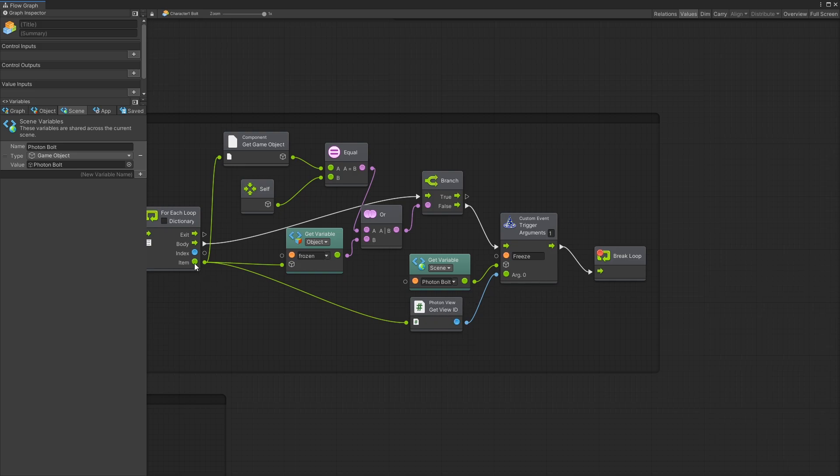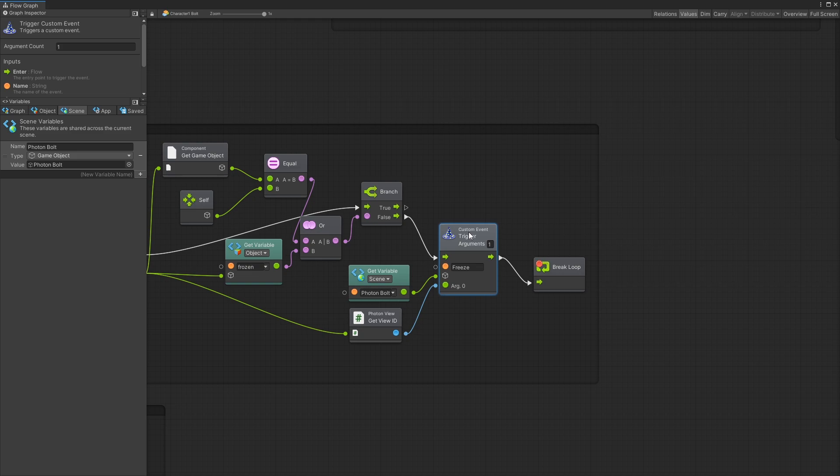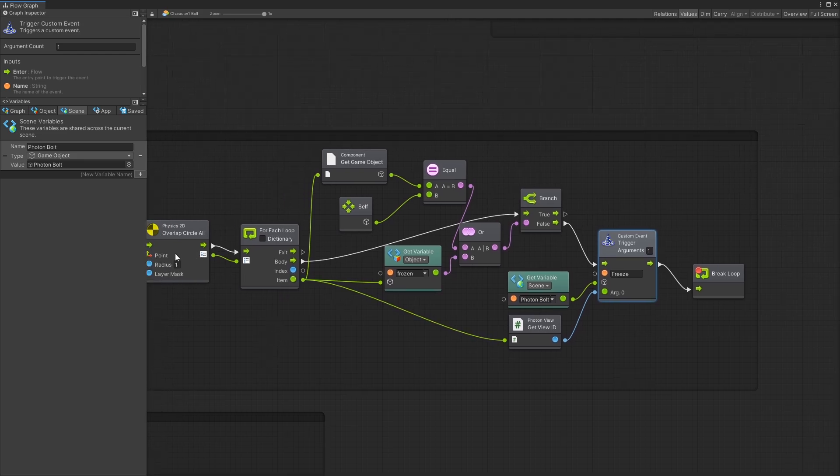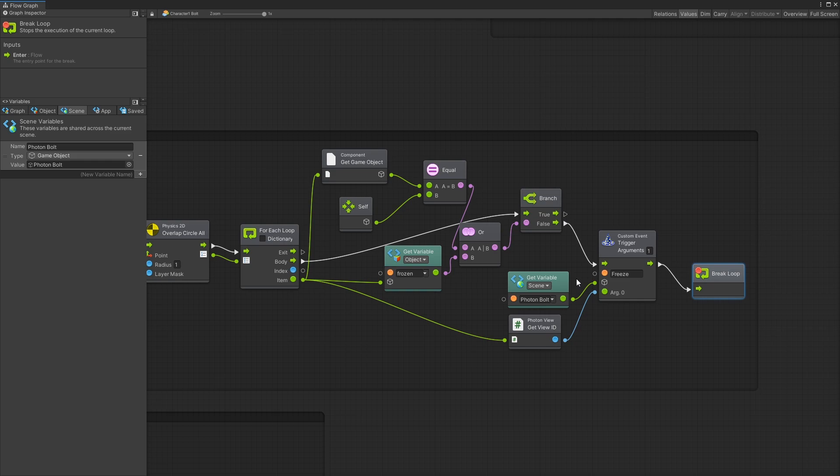As soon as I trigger custom event I don't want to freeze every other character that is inside of that circle of one radius. So I break the loop to make sure that I only freeze one character. Now you probably would want to go and find the nearest player before you freeze but I decided to start with this. Finding the near player would add complexity to this graph.